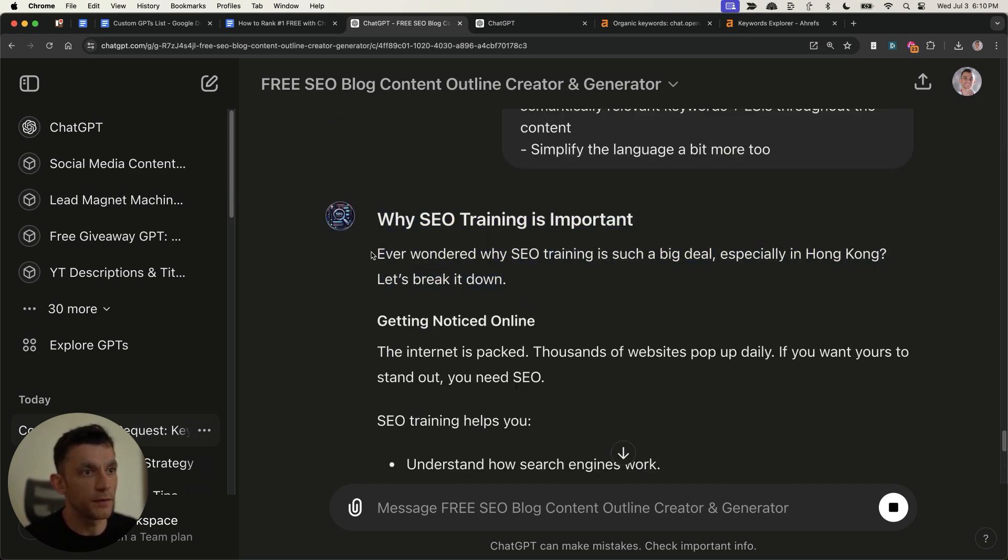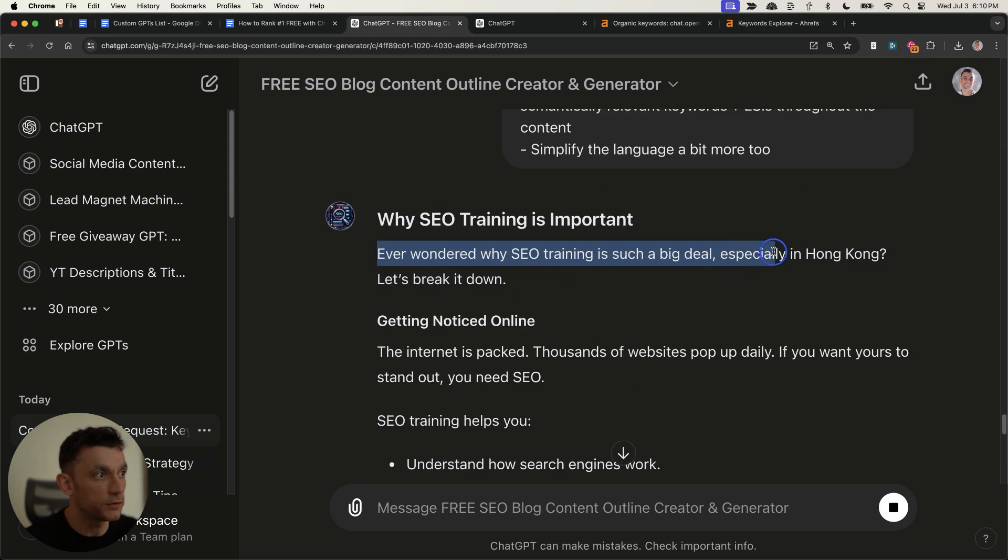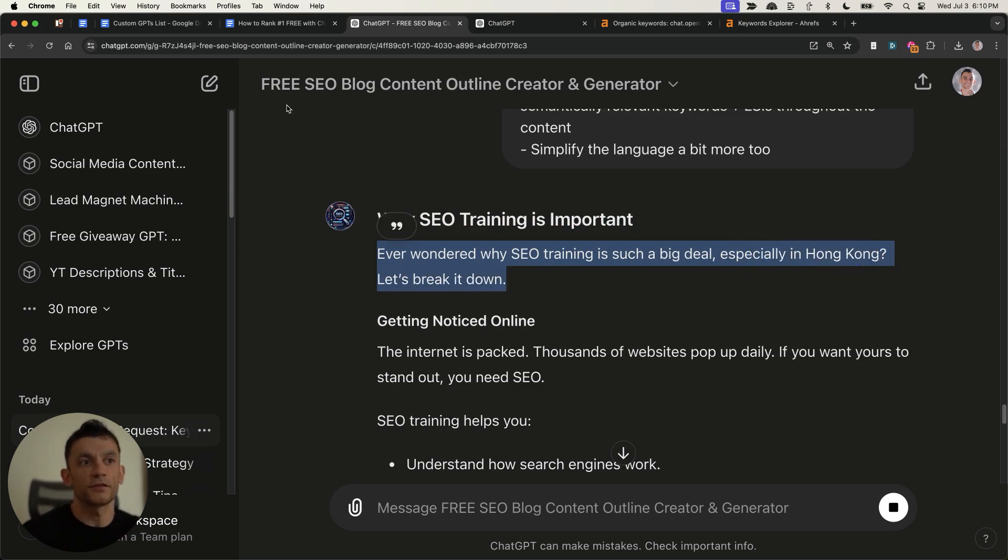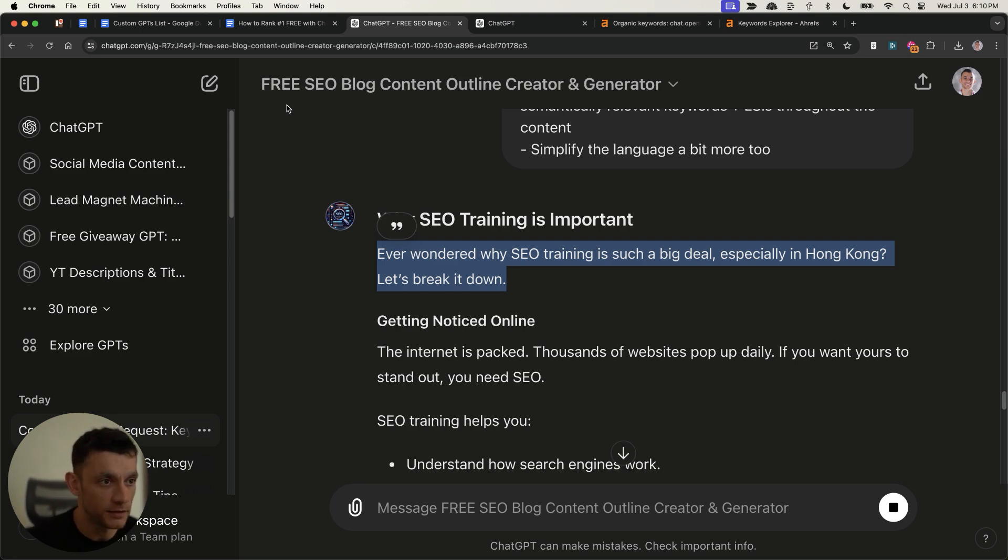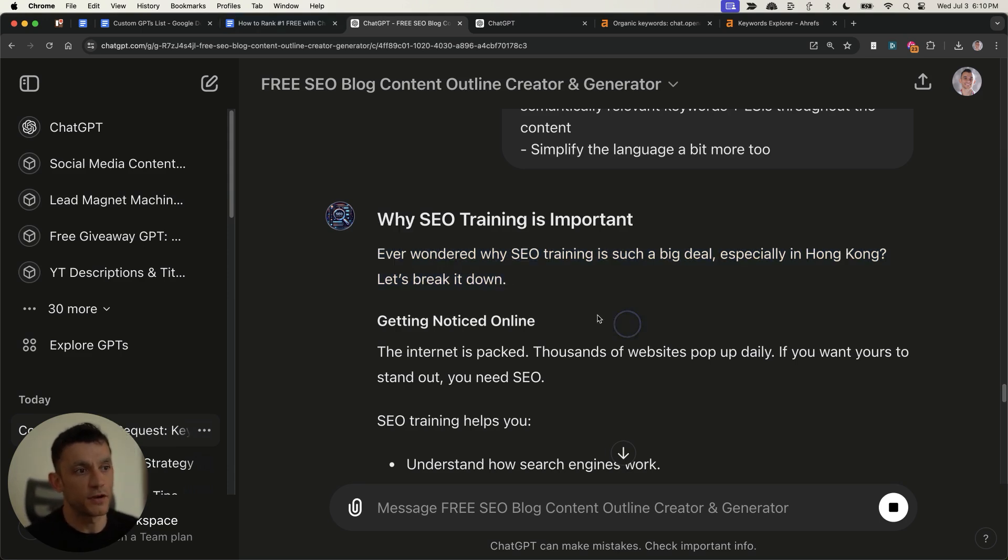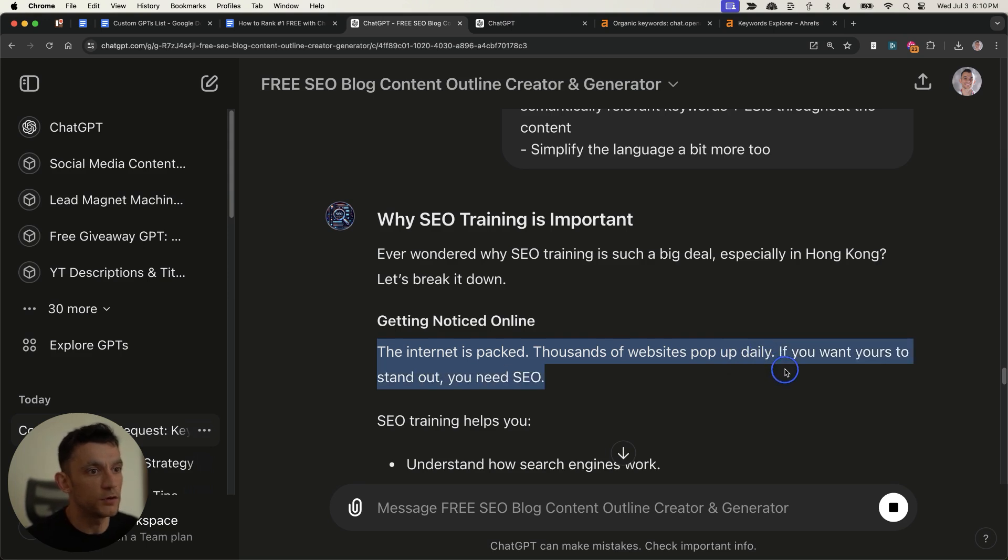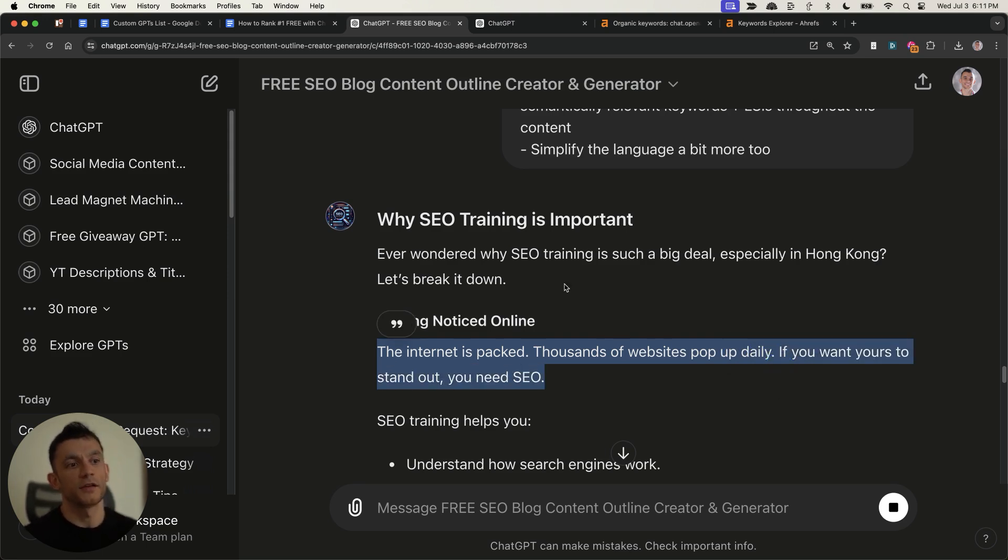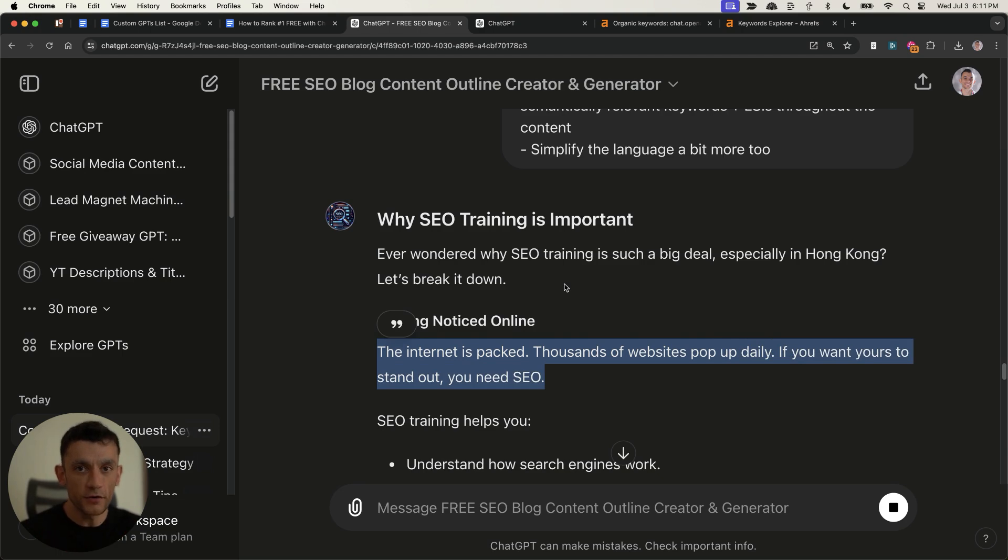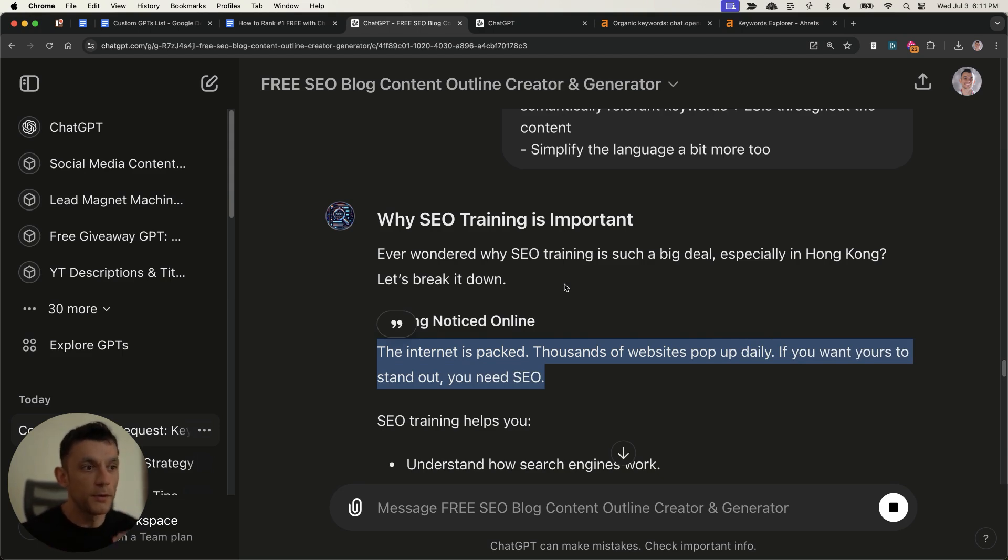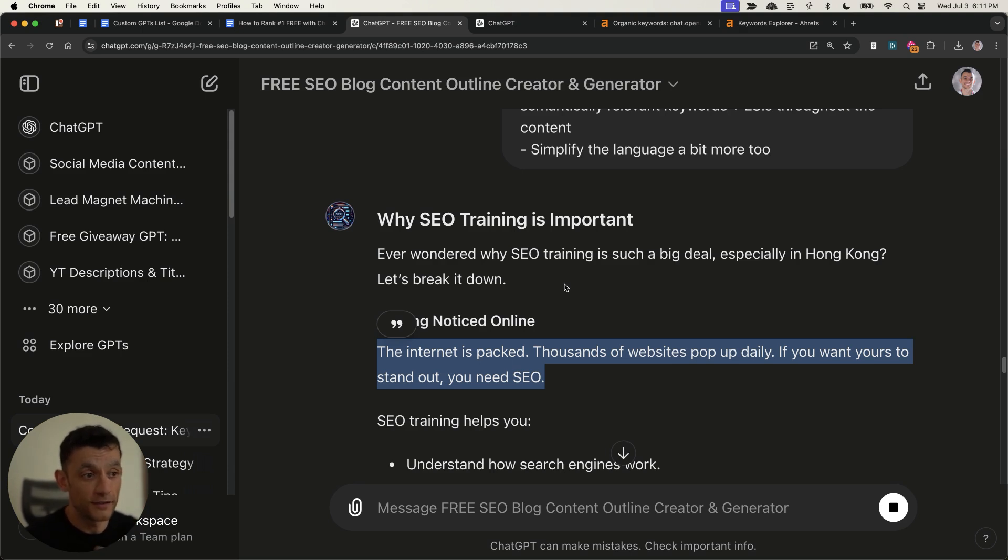So for example, ever wondered why SEO training is such a big deal, especially in Hong Kong, let's break it down. Like that's not your usual ChatGPT fluff. It's not spammy at all. It's actually just quite interesting to read. And then it says, get noticed online, the internet is packed, thousands of websites pop up daily. If you want yours to stand out, you need SEO. The quality of content inside this article is not perfect, but it's definitely better than most writers I've hired, speaking from personal experience.